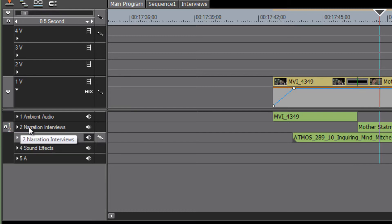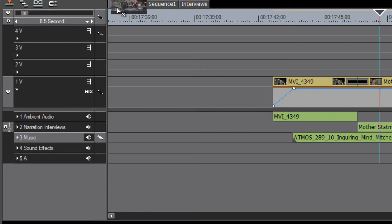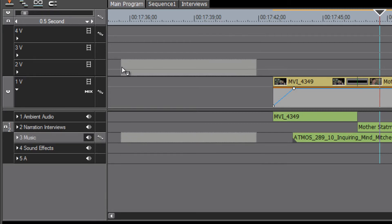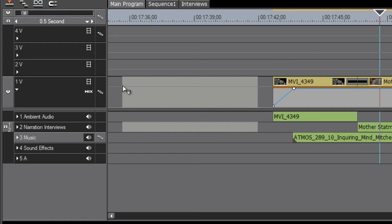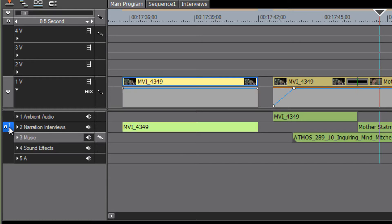This works all the way down. Let's point it to track five and do that again — point our video to video track one — and notice that the audio is wanting to go to audio track five.